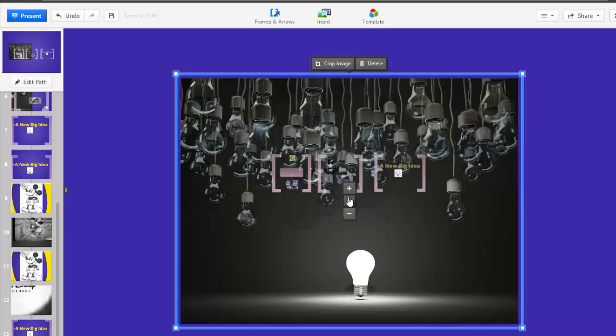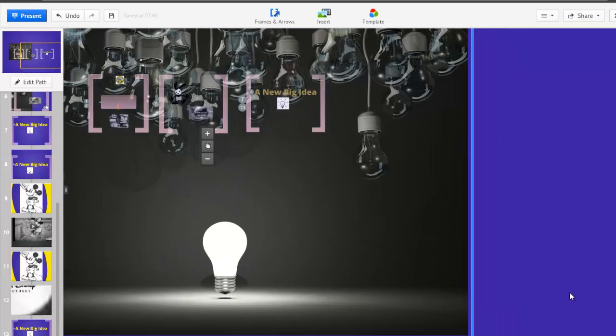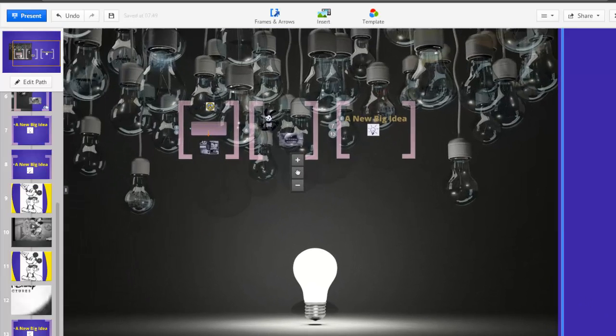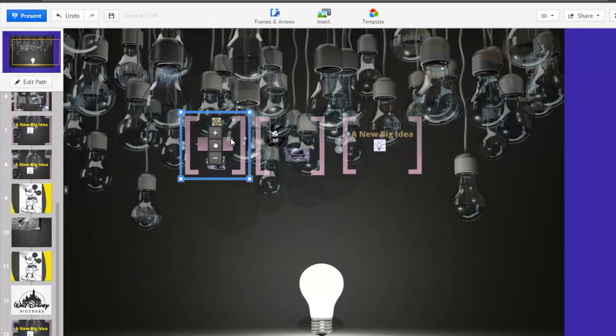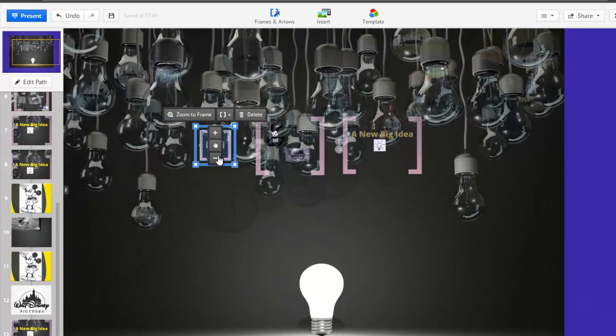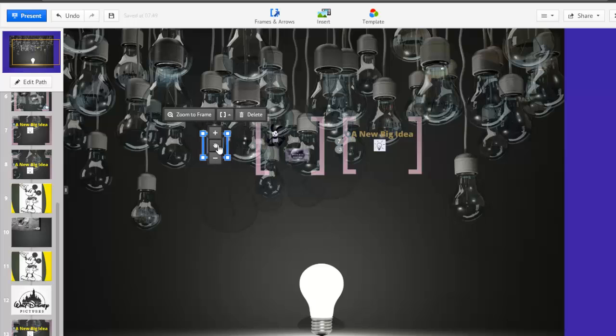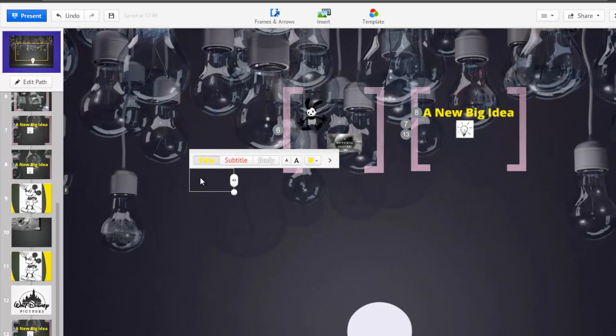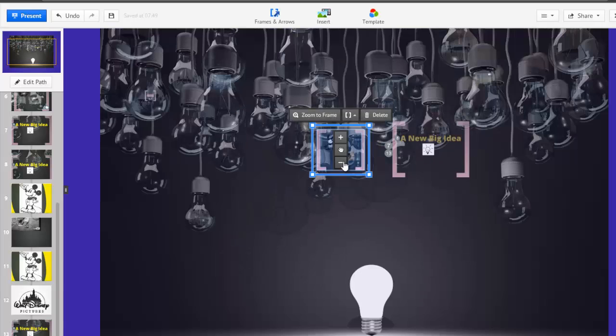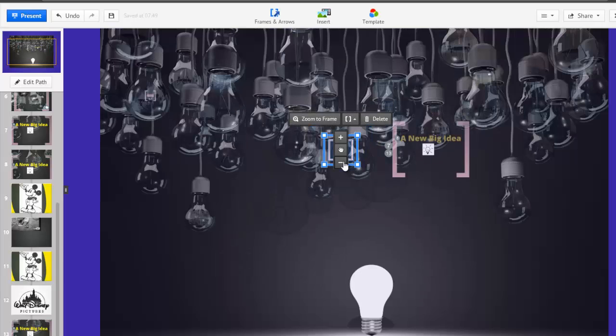Now you'll see another reason why using frames is so helpful. If I select the frame by clicking on its edge, I can move and shrink all items within it at once. I'll move Walt's ideas that fizzled out into the dark bulbs, and his great big idea into the lit bulb.